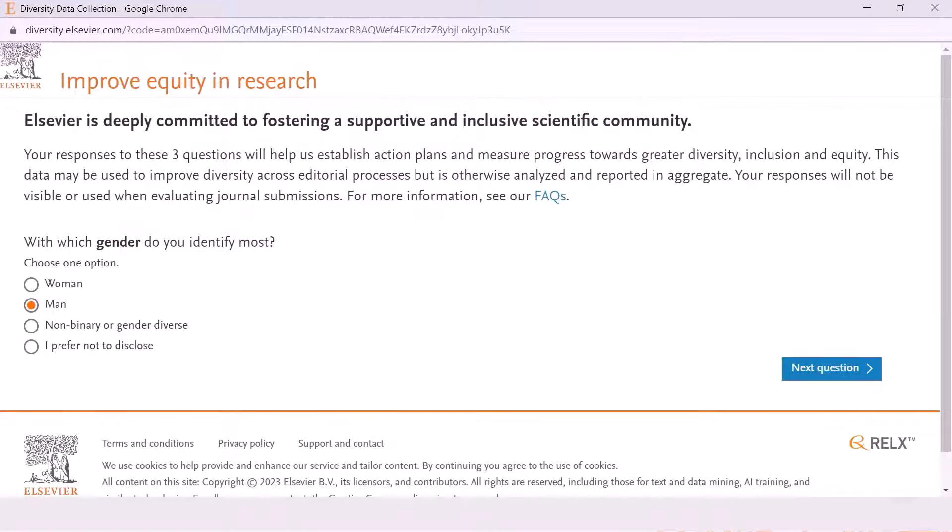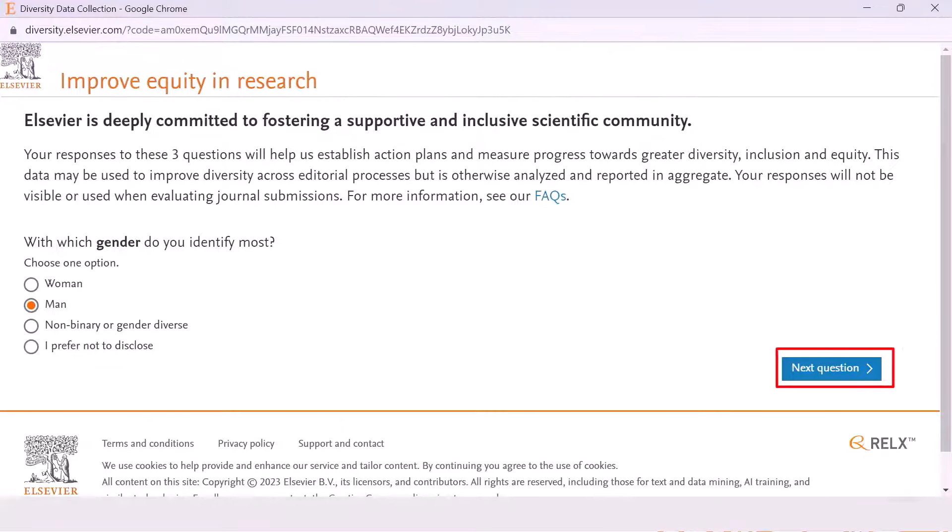The questionnaire will start with a question about your gender identity. Please choose one option and click next question.